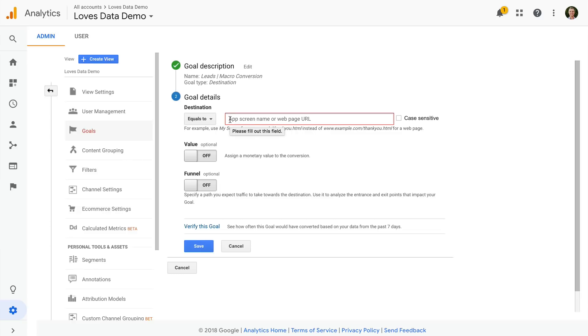For example, if we enter forward slash thank dash you, it's only going to match that particular page. It is not going to match pages with additional details before or after the page.